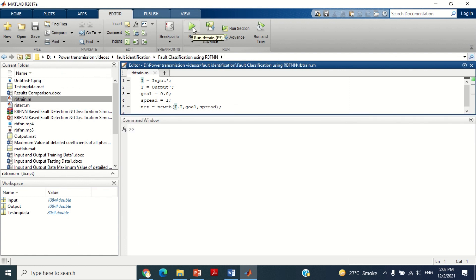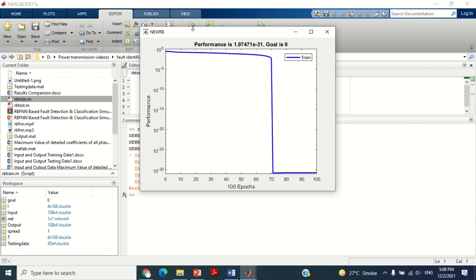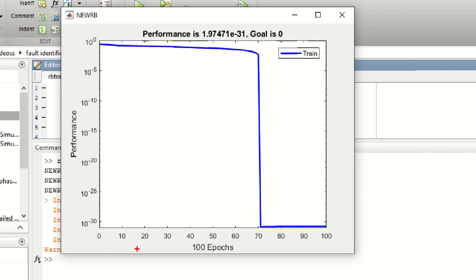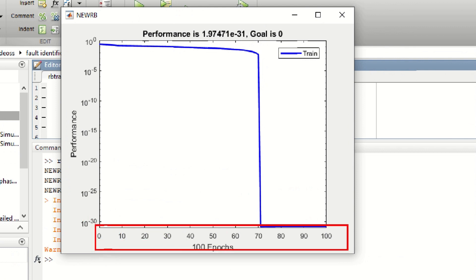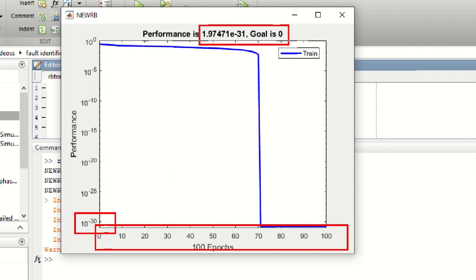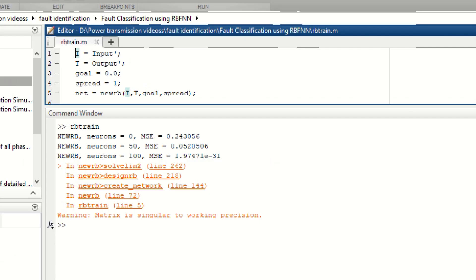Let's start its training by clicking on this play button. You can see the Radial Basis Function Neural Network is very fast and has completed its training within a short period of time. With 100 neurons, it has provided the highest successful training with error equal to 1.97471 raised to power minus 31, which is equal to 0. This means RBFNN training is successful.